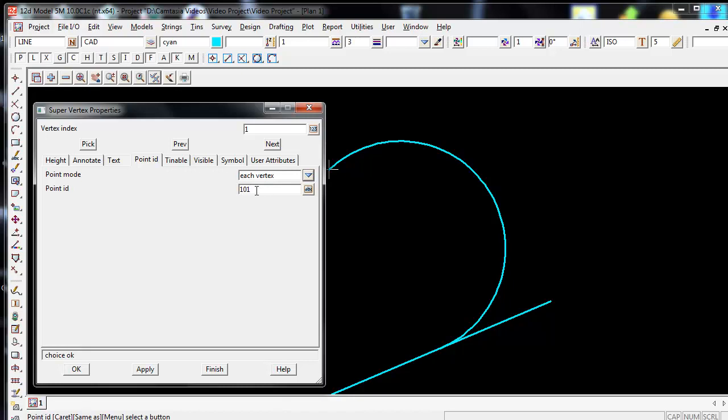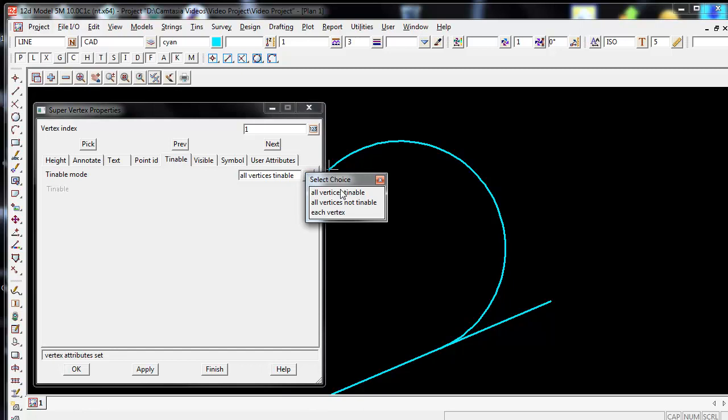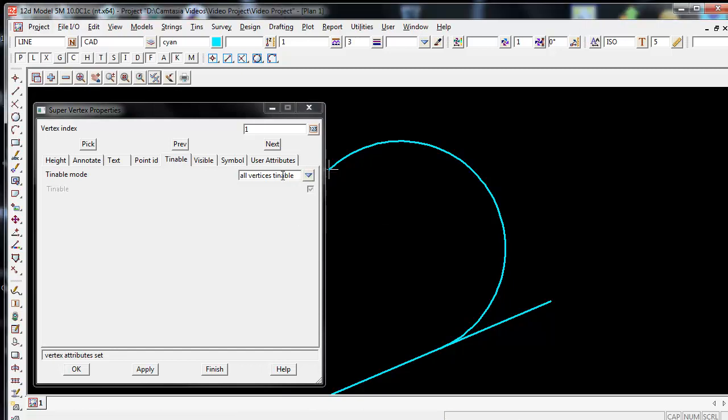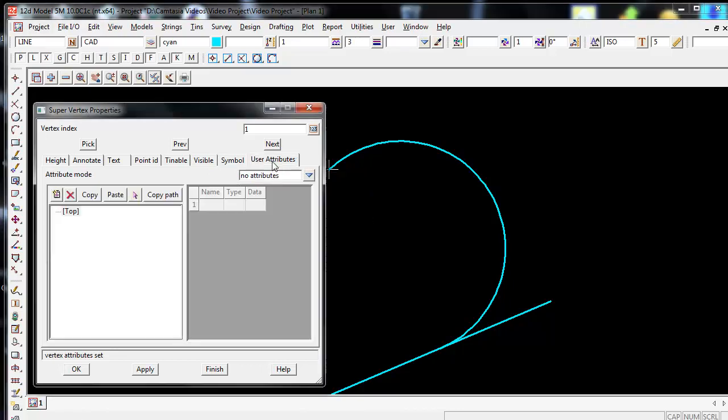Once I've finished typing in, remember you need to go down and select Apply. You can also make vertices tinnable or non-tinnable, visible or not visible. You can add symbols to vertices, and you can also add user attributes.